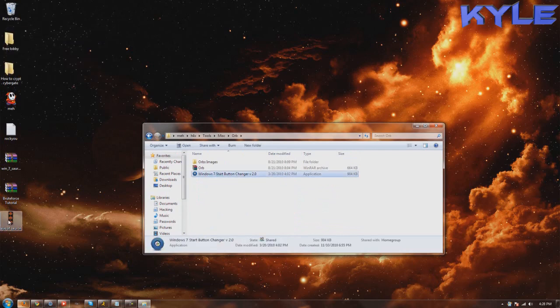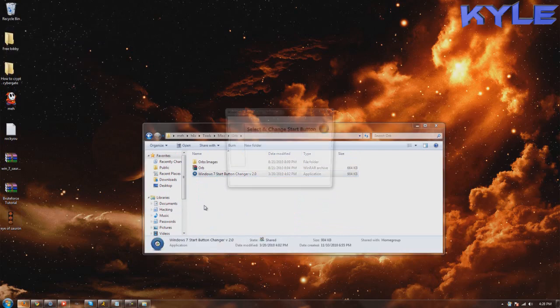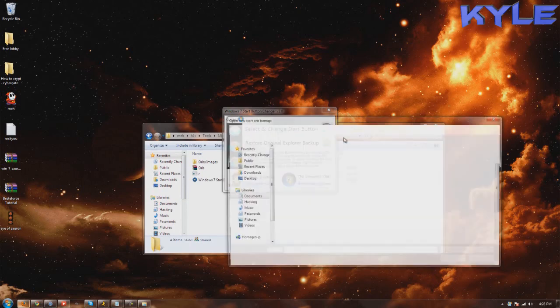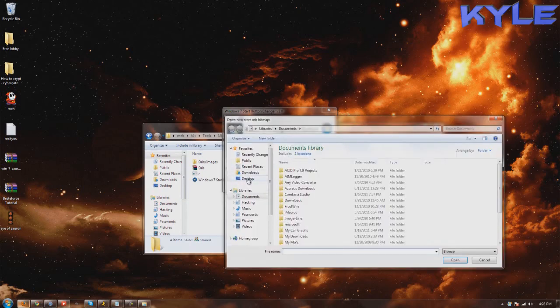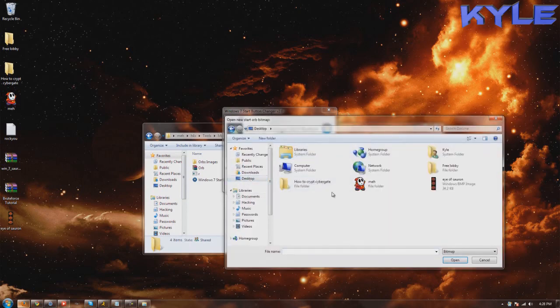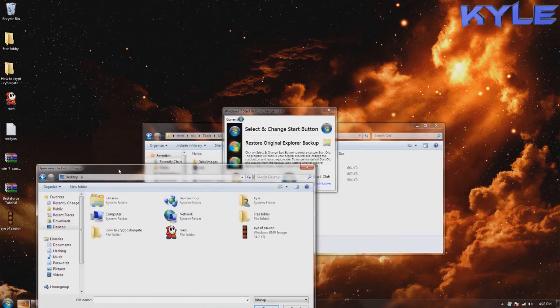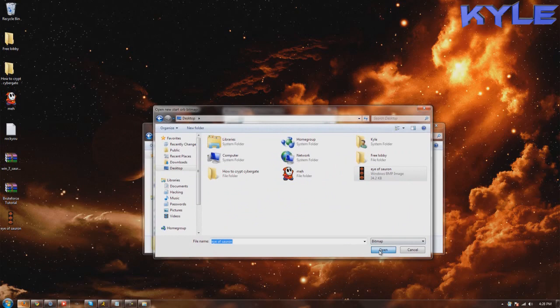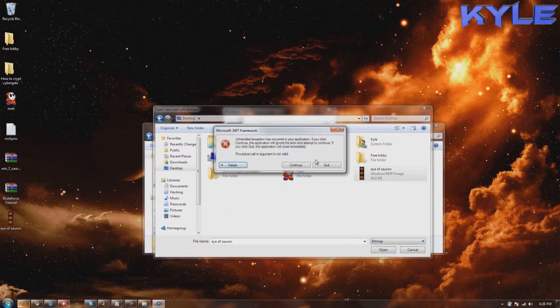Alright, I'm going to change it to this one. By the way, I have a link in the description for a good source of these orbs. Deviant Art or whatever.